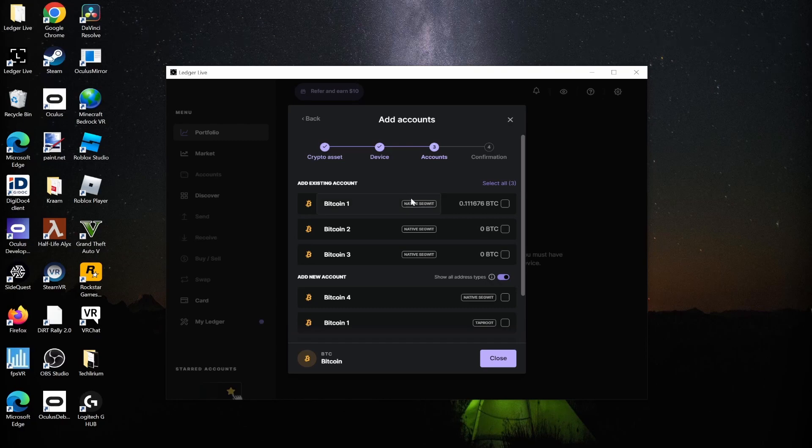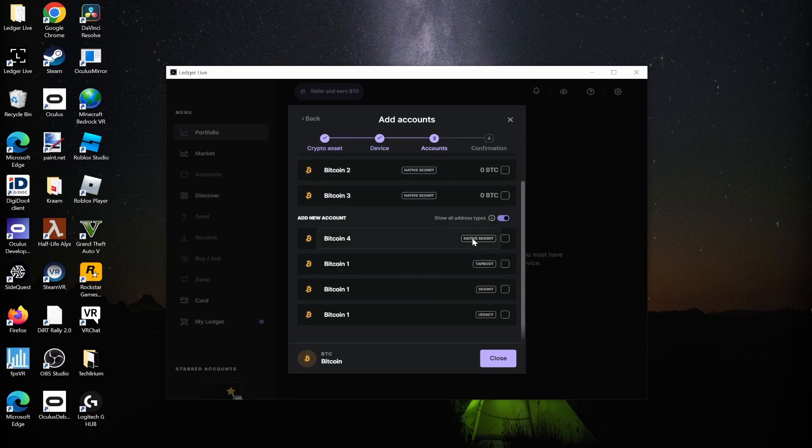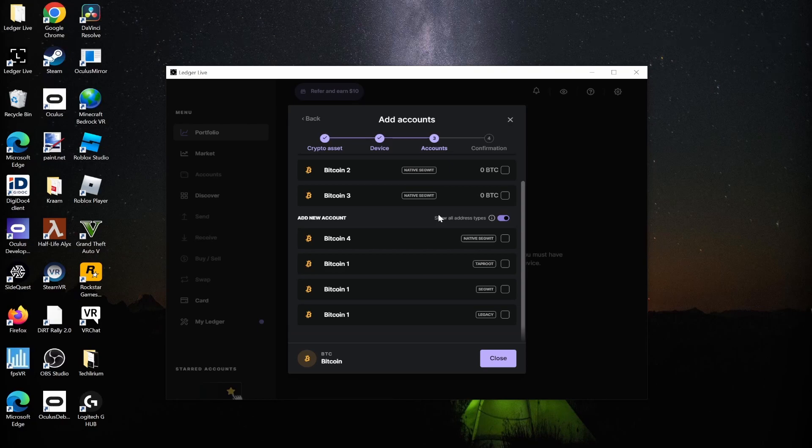For this type of smaller transaction, Native SegWit is the most widely used and has the cheapest transaction fees. The fees between different account types aren't that much different, but over a longer run, it's a good idea to use the default one, which is Native SegWit.